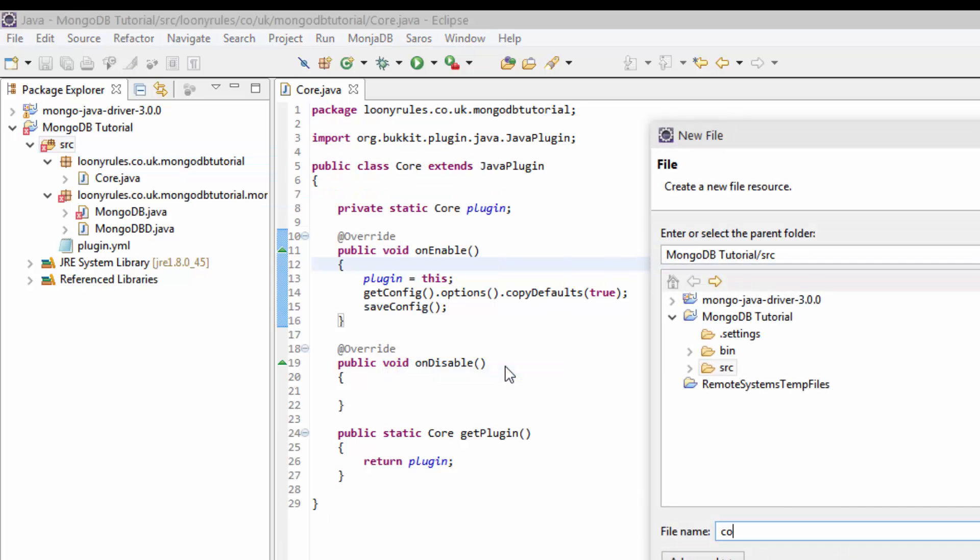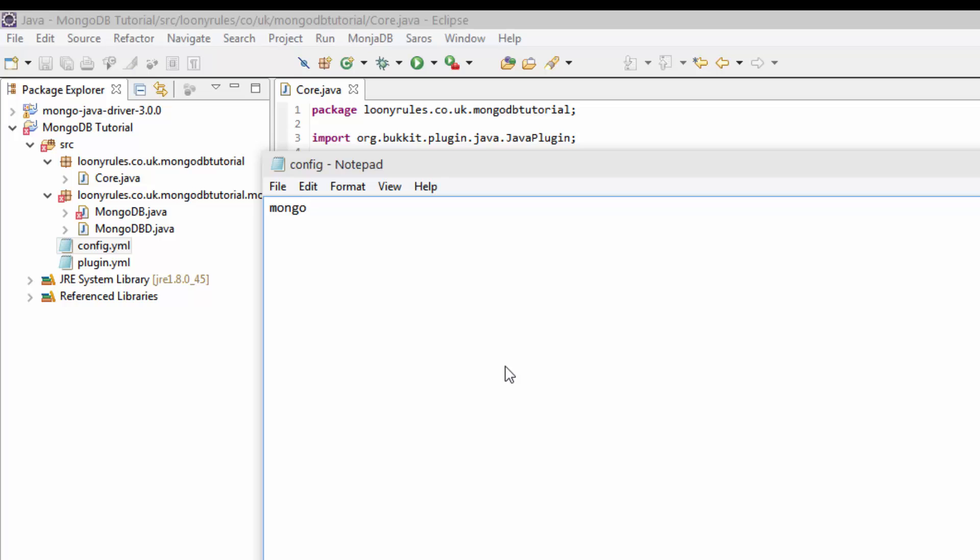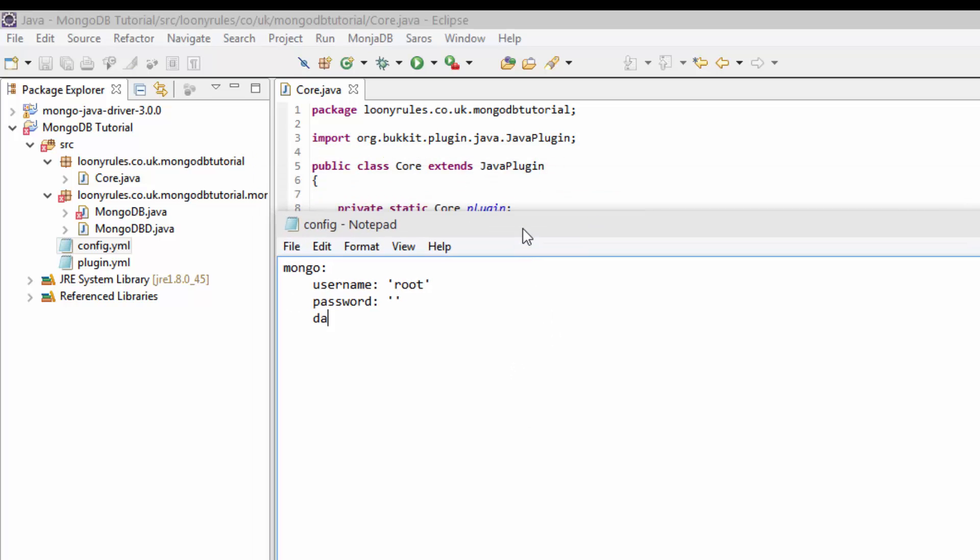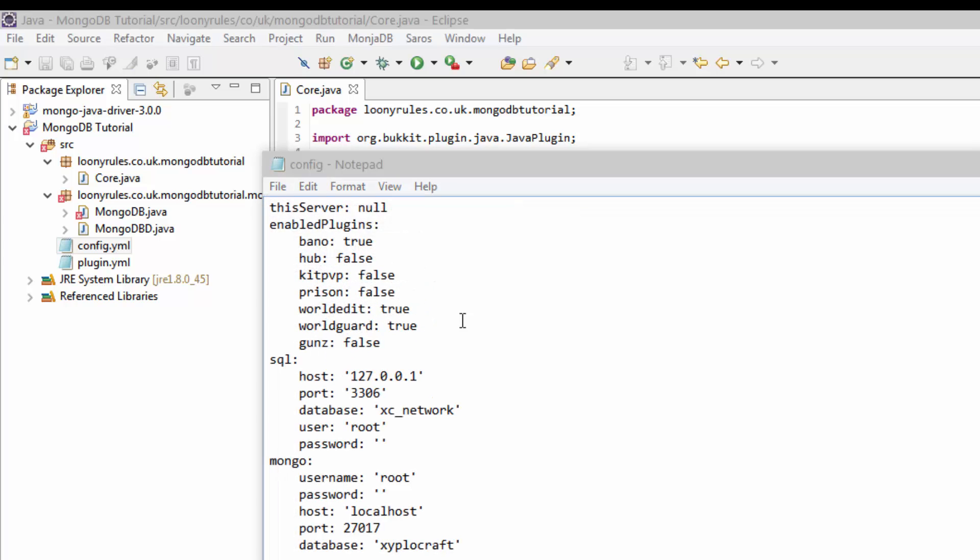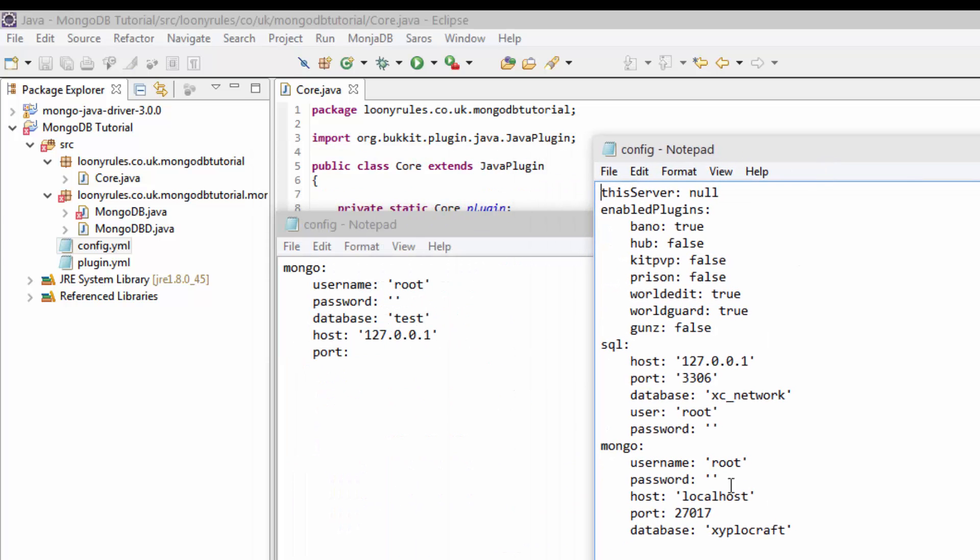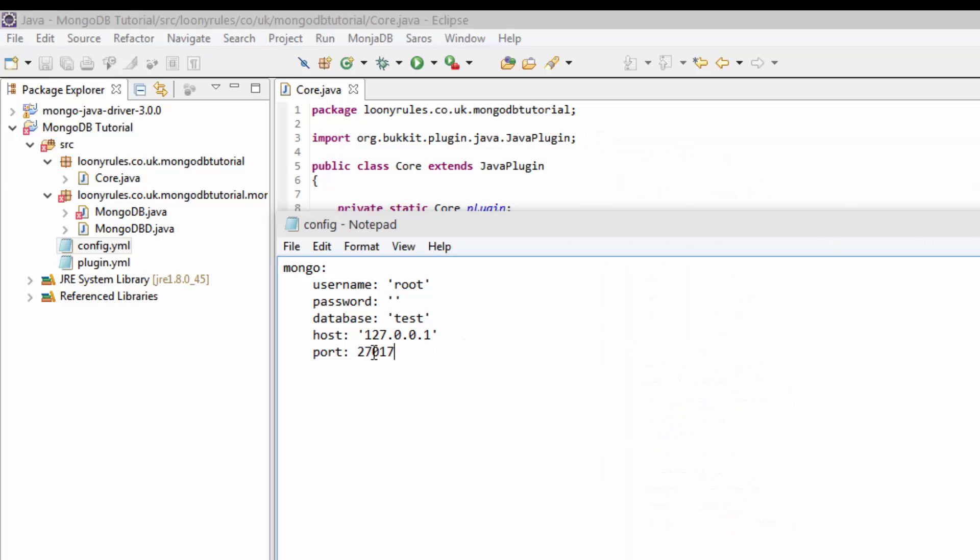And now it's time to create our config.yml. So mongo, then four spaces. And then username, this will equal something like root. And then password will equal just nothing. And then if we do database, we'll put test, and then host 127.0.0.1 which is basically localhost. And then as our port, because of the default port, as you can see, the port is 27017.